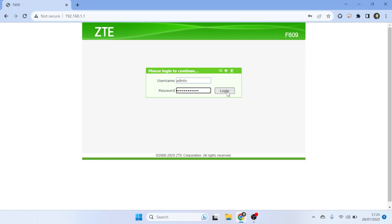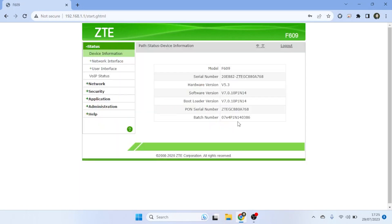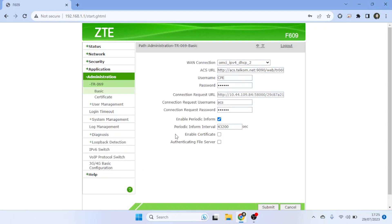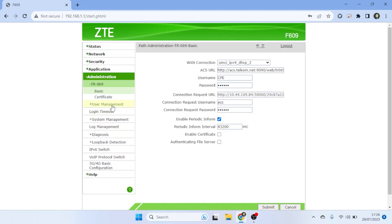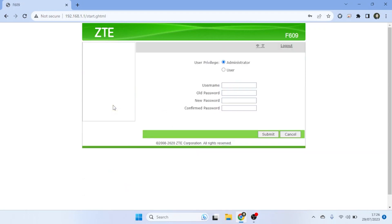After logging into the admin panel, locate and click on Administration from the left menu and then select User Management. Under the User Management section, select your user privilege.